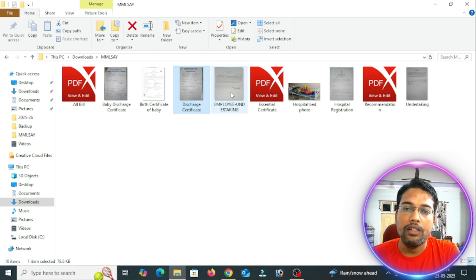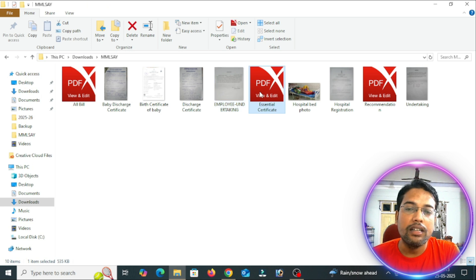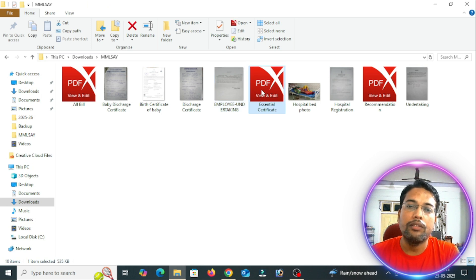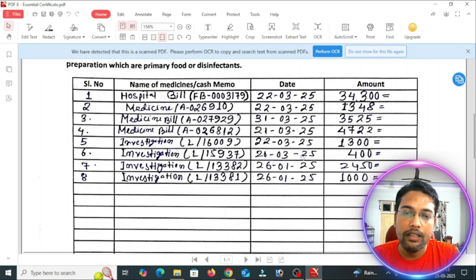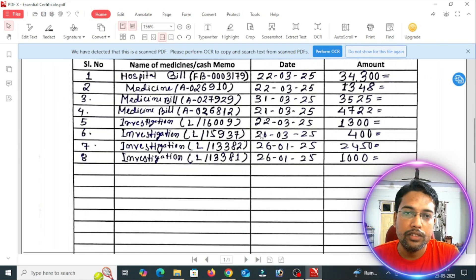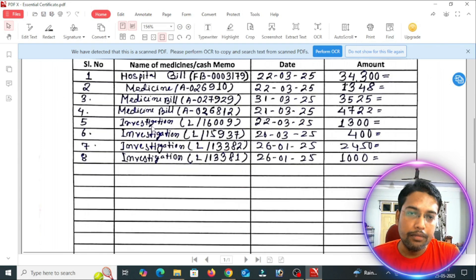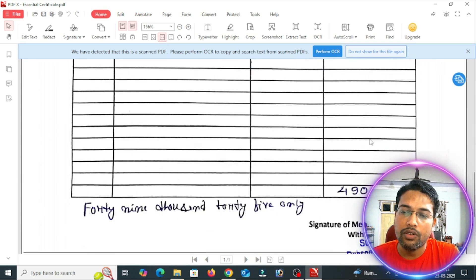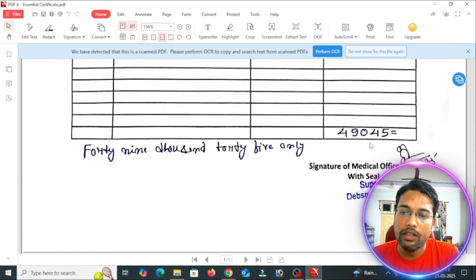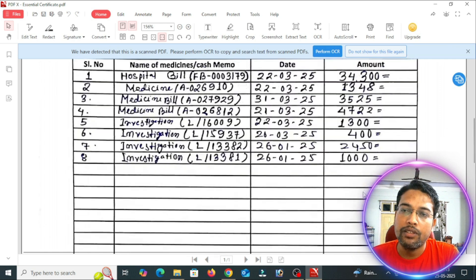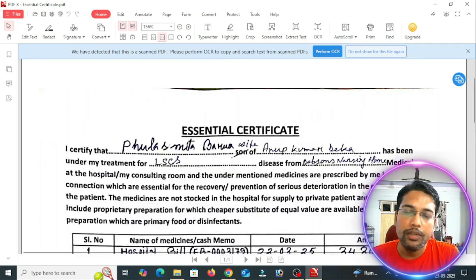Next is the employee undertaking — this is an essential certificate. You will also need the hospital bill, medicine bill, and investigation bill. These bills require a medical officer's signature. This is an essential certificate and it will be signed by the hospital.